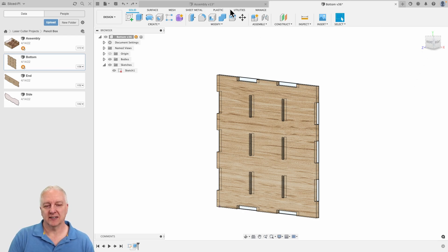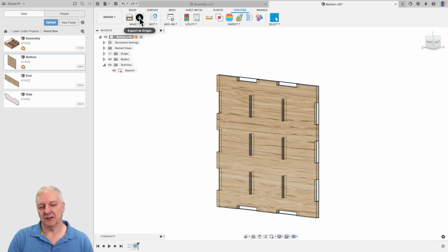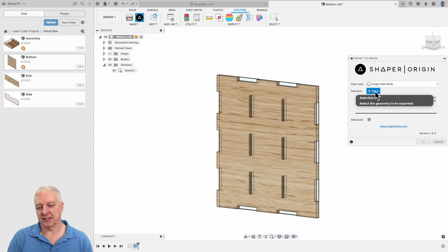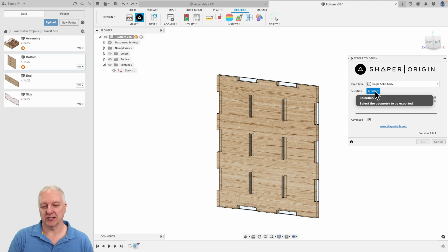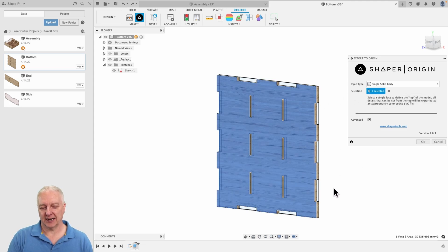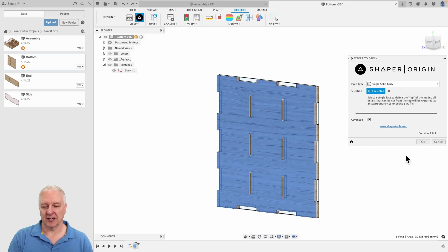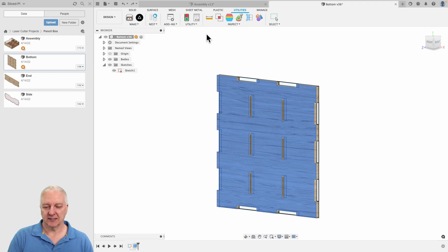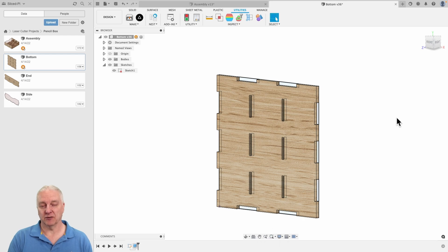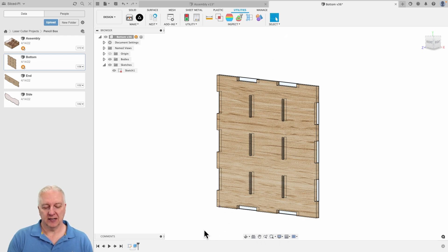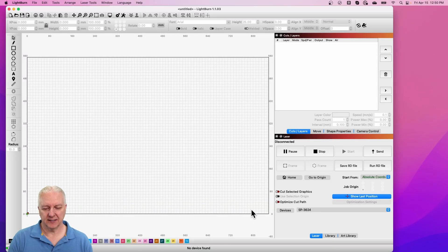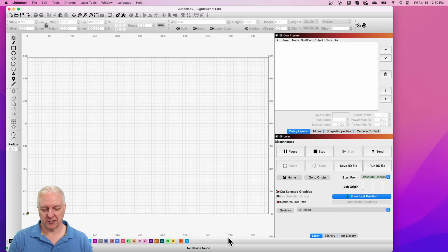And after that, and I mentioned it in the previous video, I used this Shaper tool that's free. You can download it. It's a plug-in that plugs into Fusion 360, and I can just select the surface that I want and save it to a file. And this will actually save it as an SVG file, which I can load into my laser software, which in this case, I wanted to use Light Burn.